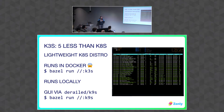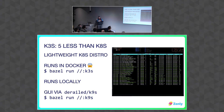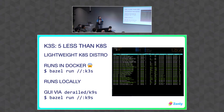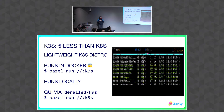But then you need a Kubernetes cluster, and Kubernetes is not known to be very lightweight. Thankfully, there's this thing called K3S — there are a lot of K-something-S in the ecosystem. It's a lightweight Kubernetes cluster you can run single-node on your machine. What we do is just run Bazel run K3S, and it will spawn, in Docker — thankfully it runs in Docker — a single node Kubernetes cluster on the machine, in a Docker container.